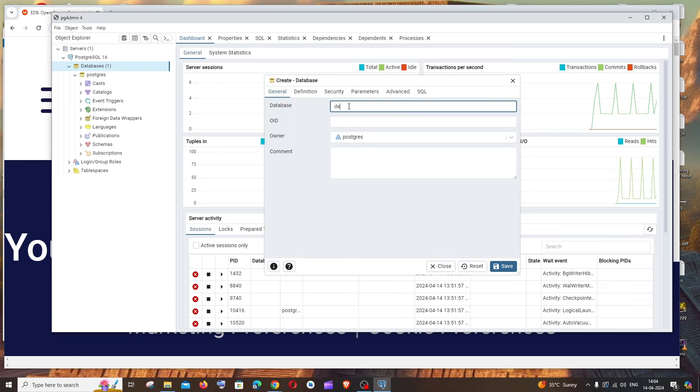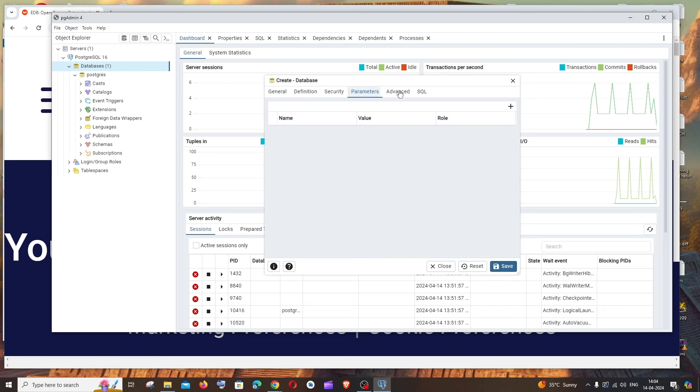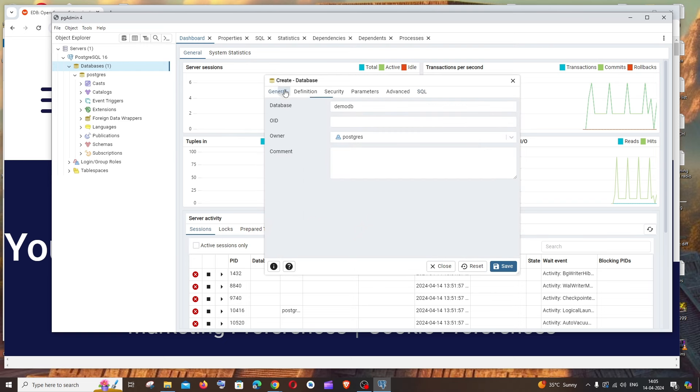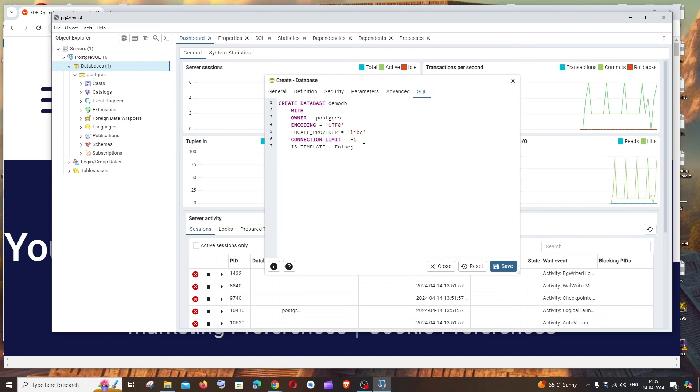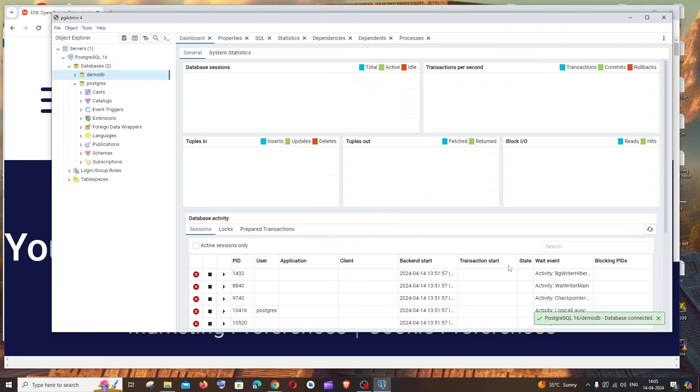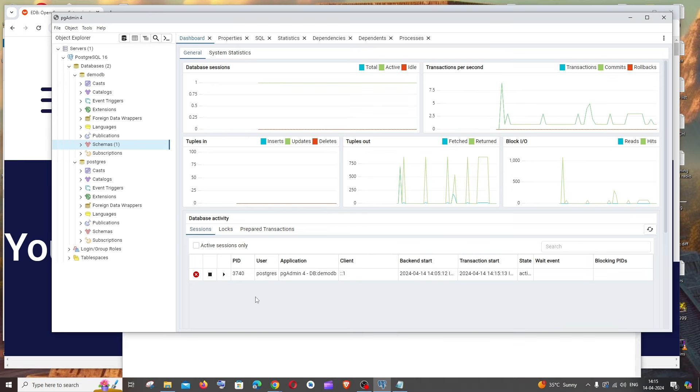Let me go with demo DB. You can modify the definition, security, and other parameters. We'll also get a SQL query. Basically we're creating the database through this interface, so if you want to create it through a query, you can just run this query. I'll click save and here you can see I'll have my demo DB.